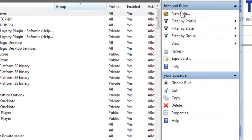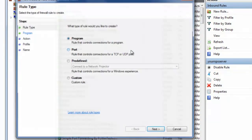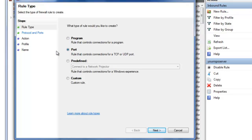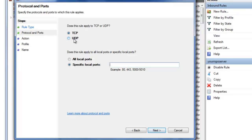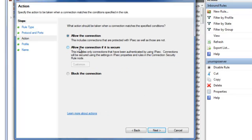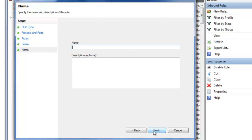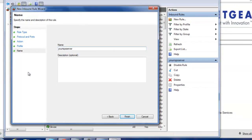Then you add another rule. Click Next, and this time do UDP — 43594. Click Next, Allow the connection, Next, and give it the same exact name. Click Finish.